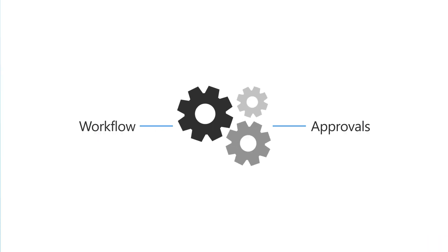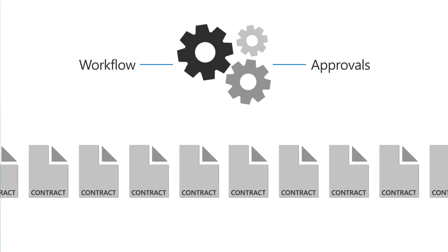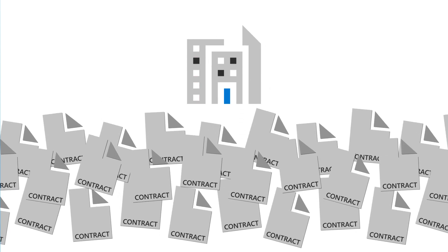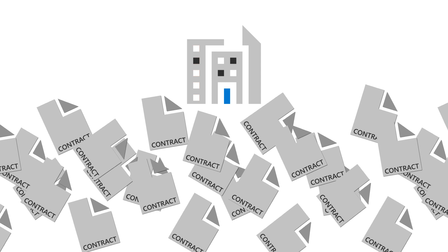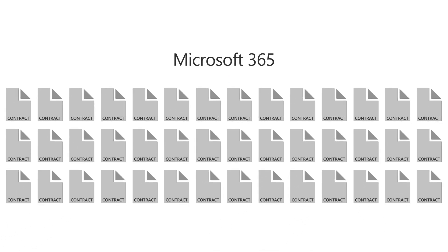Managing the workflow and approvals for contracts and other types of documents is a big challenge for businesses that process thousands of documents every year.